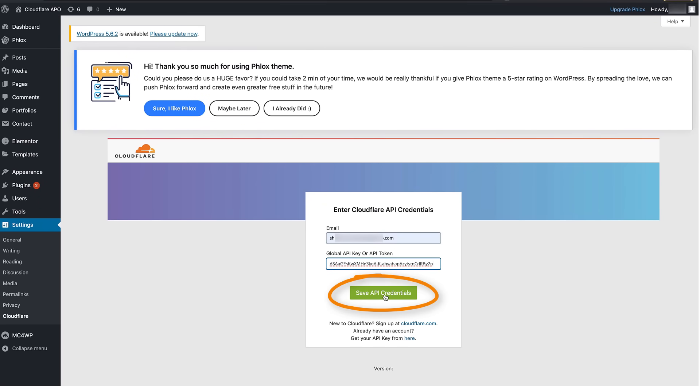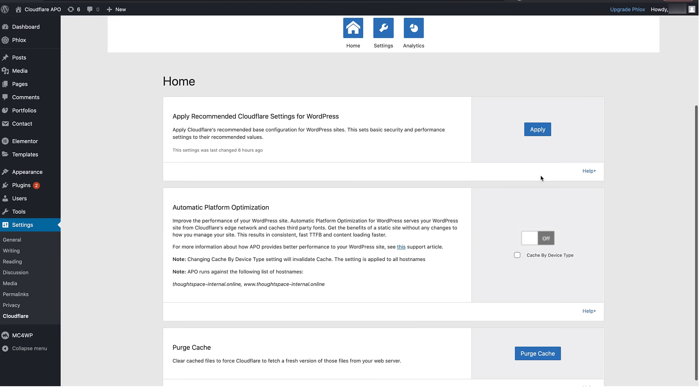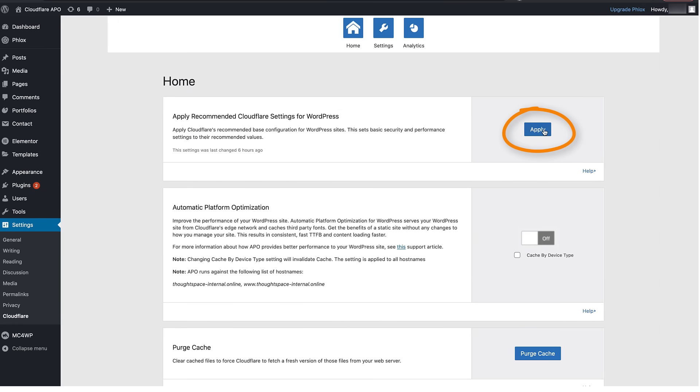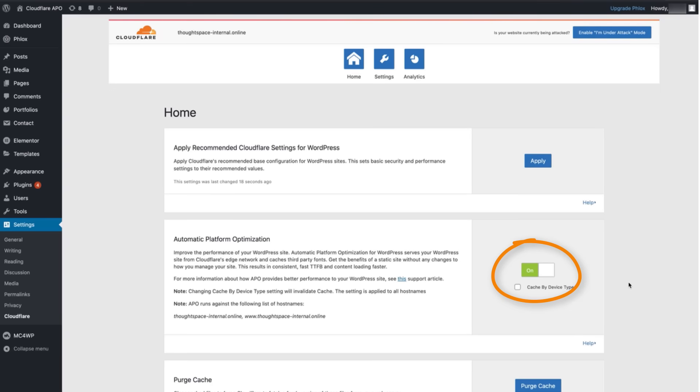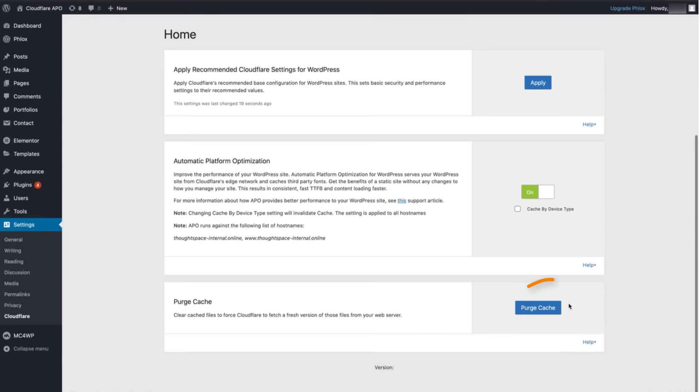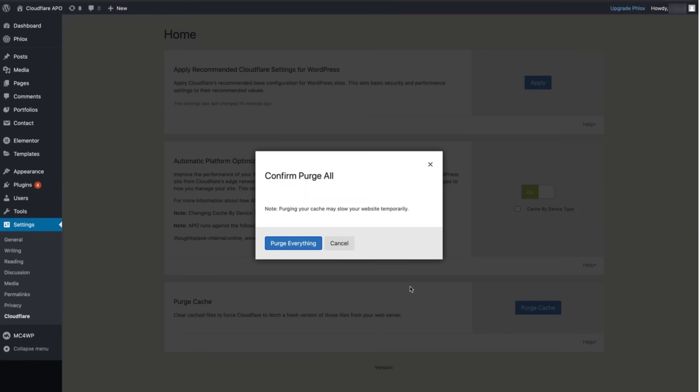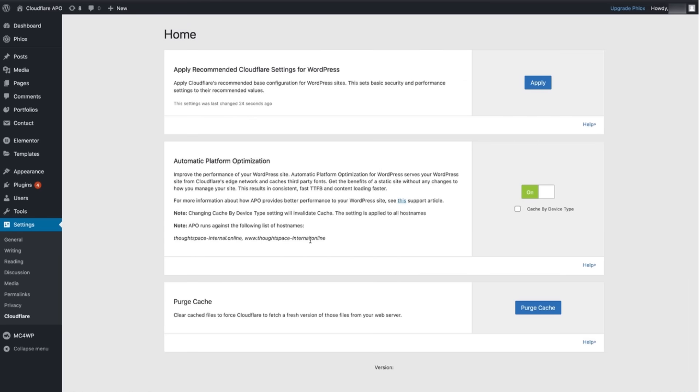Click Save. In the next window for apply recommended Cloudflare settings for WordPress click apply then flip the switch to turn APO on click purge cache then purge everything. Now you're ready to go.